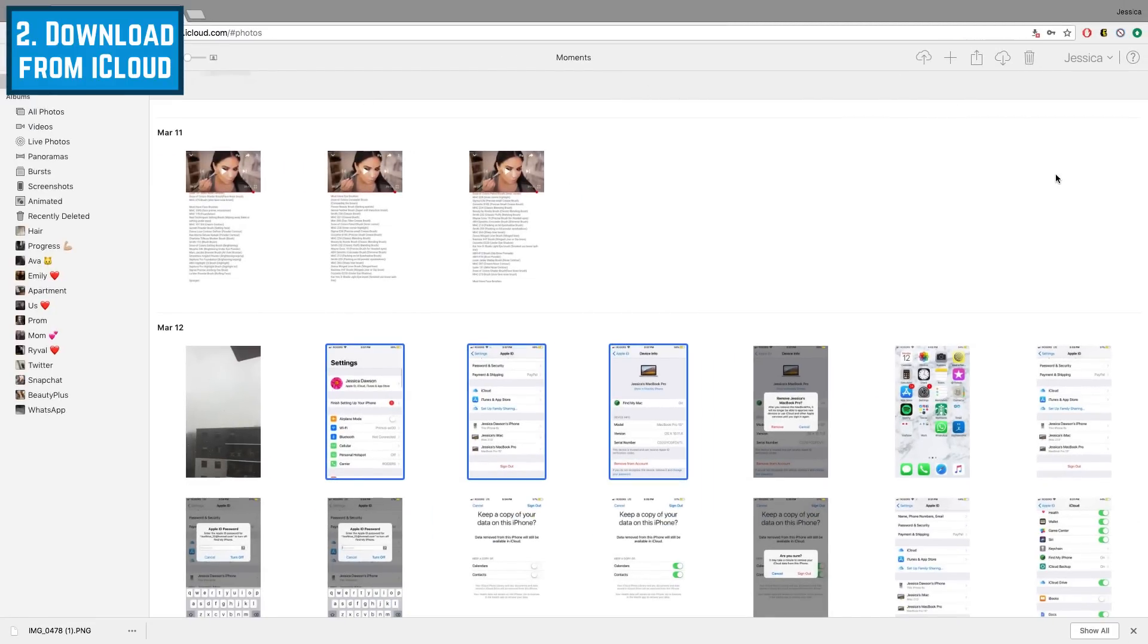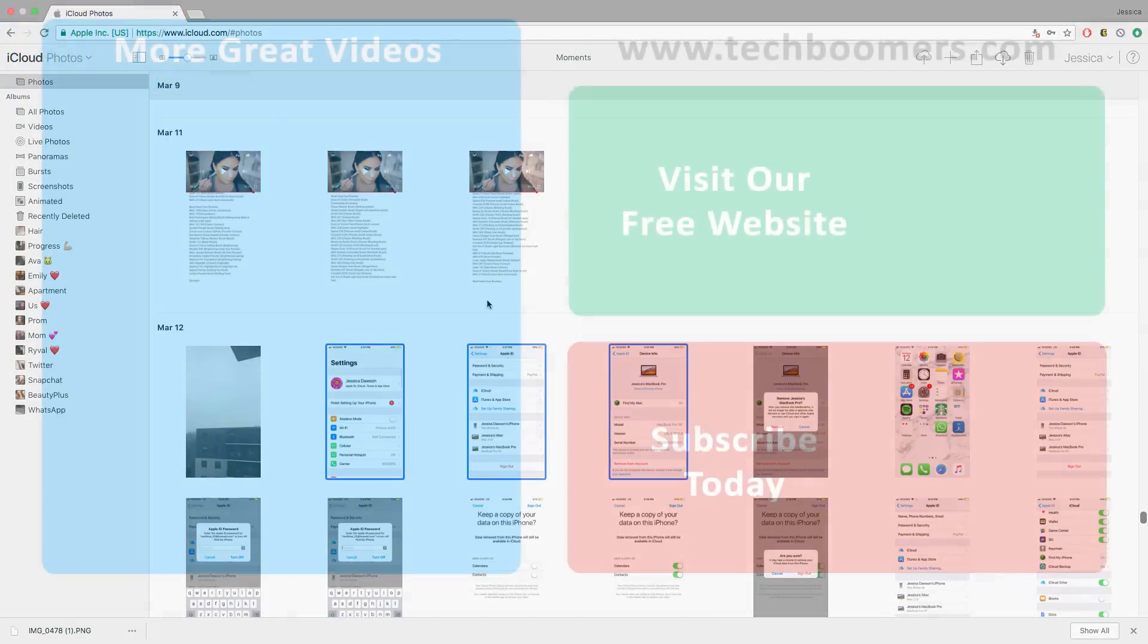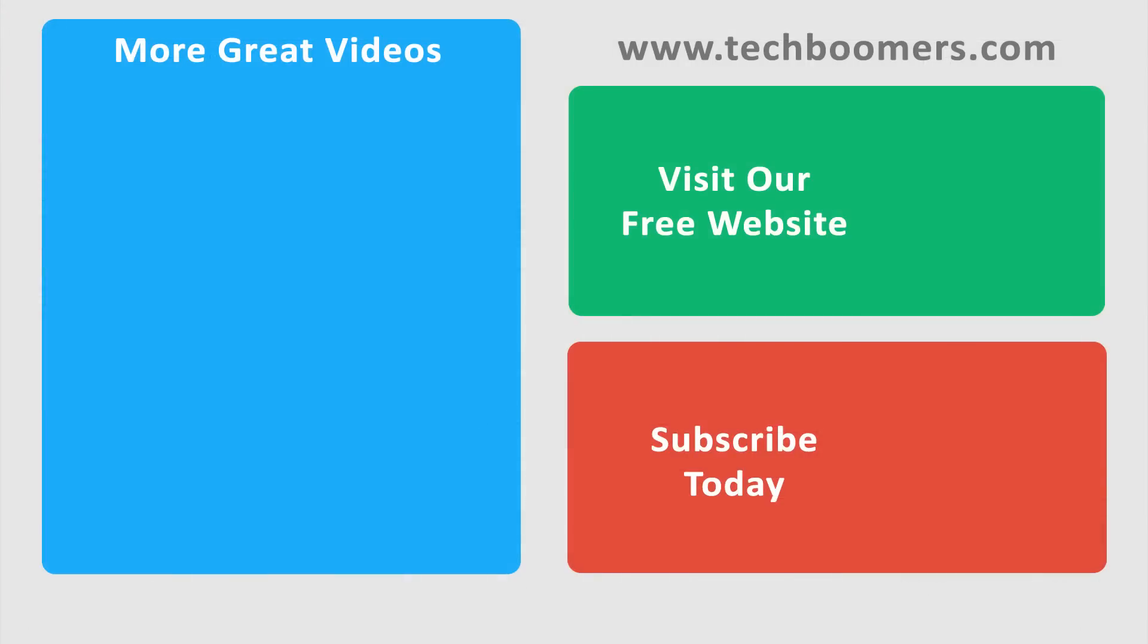That's all it takes to download photos and videos from iCloud to your computer. Thanks for watching. If you found this video helpful, we'd love it if you'd hit the thumbs up button below. Check out techboomers.com for over 100 free courses on all of today's most popular websites and apps.